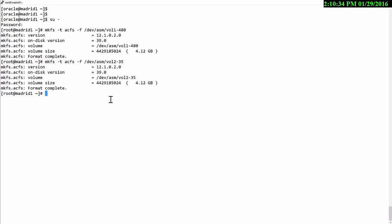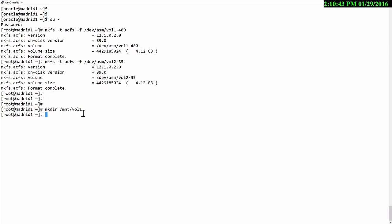Then I need to create a mount point onto which I can mount the file system. So on this node, my Madrid 1 node, I'll create mnt vol1 and mount my first file system. A perfectly normal mount command.